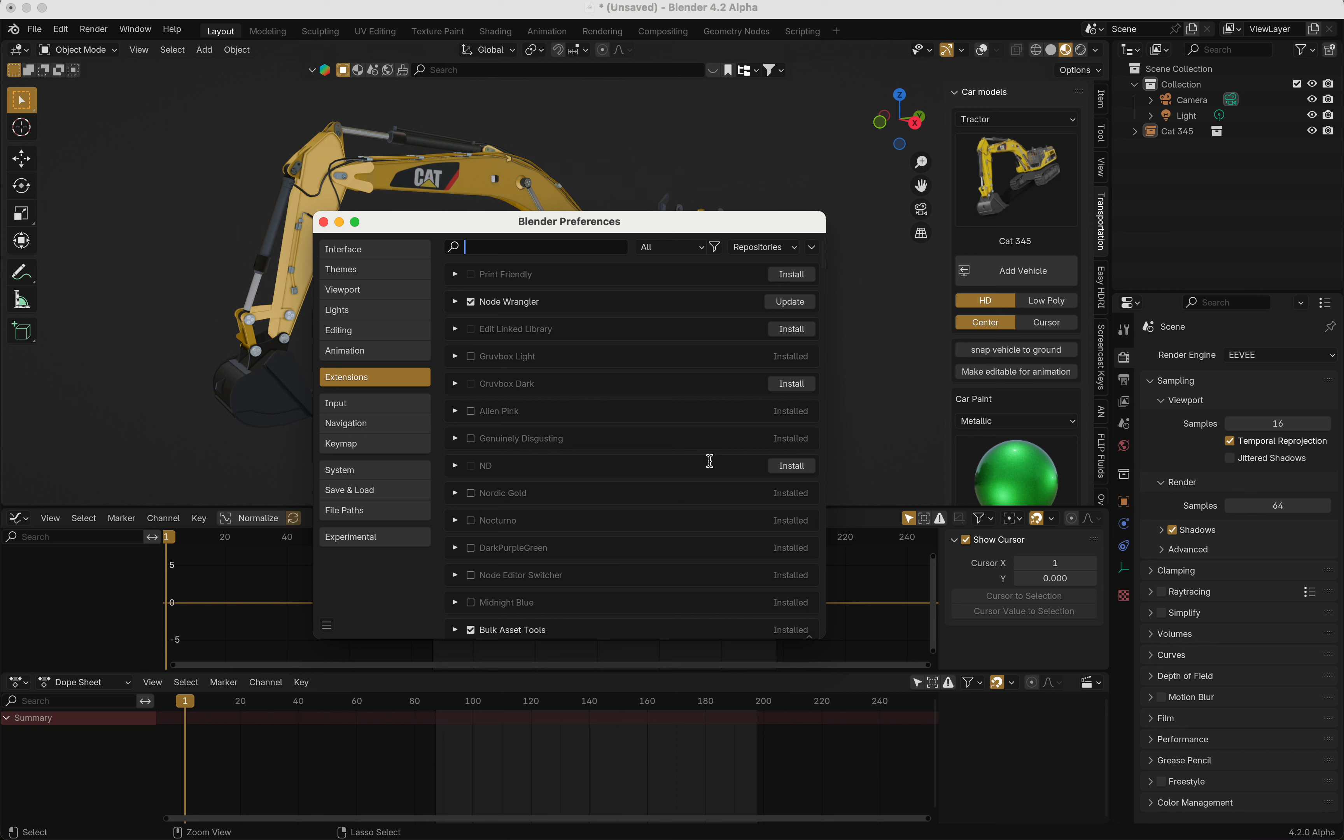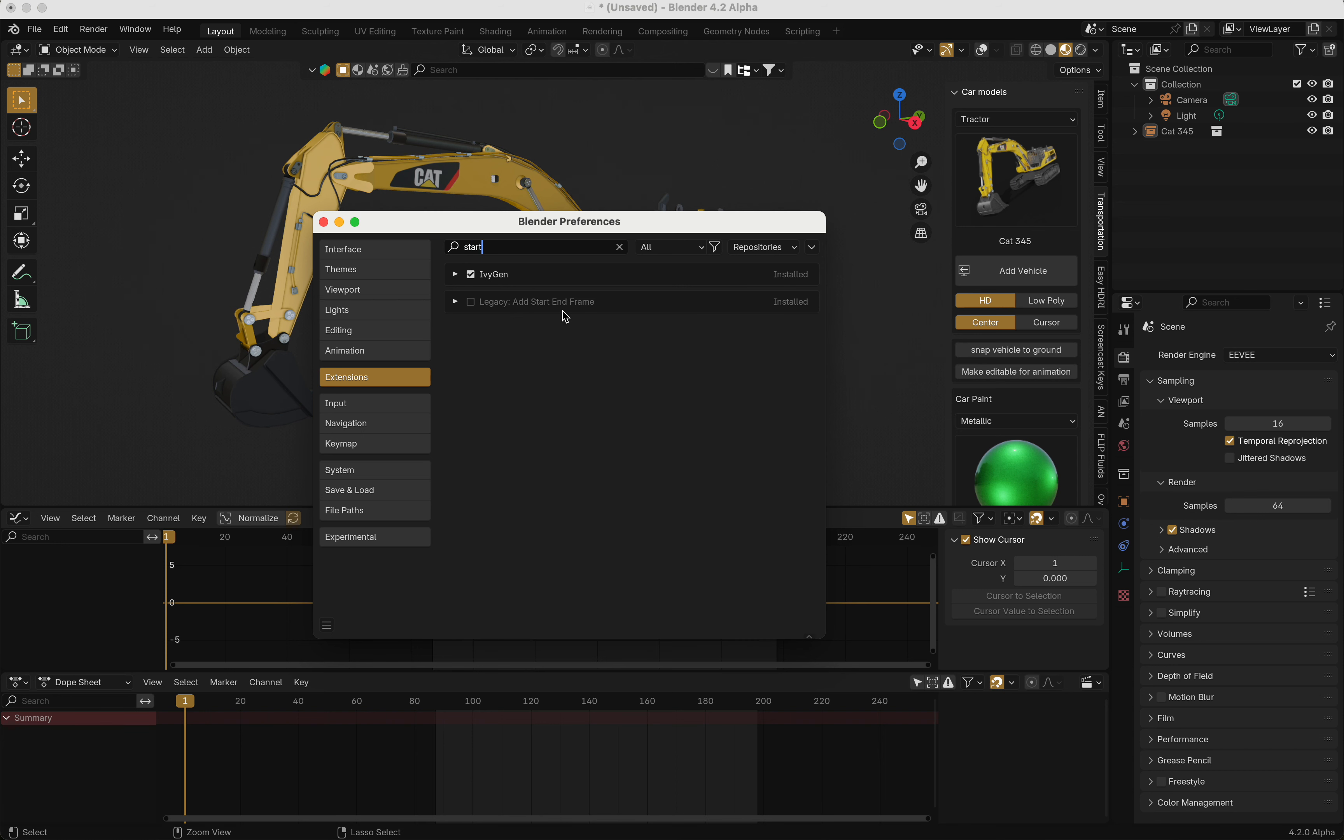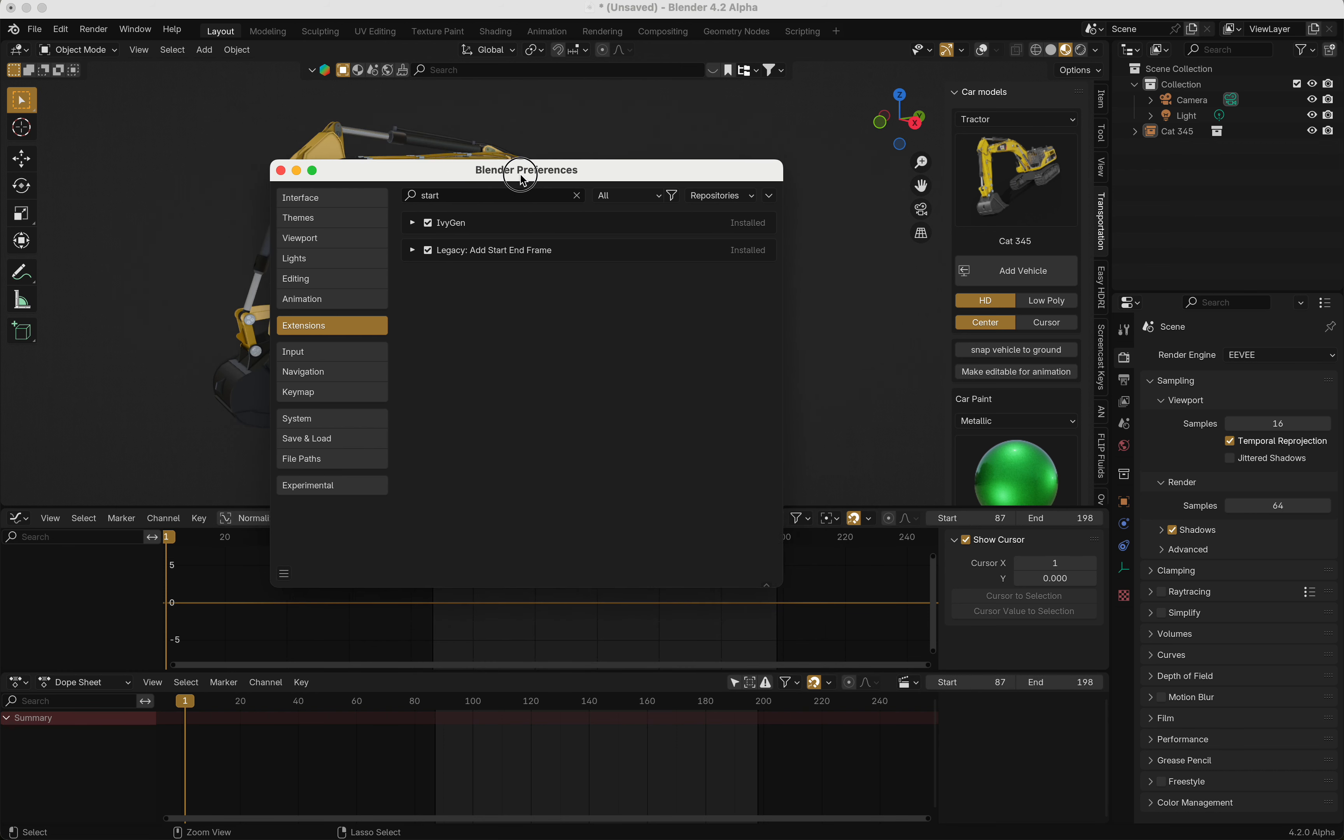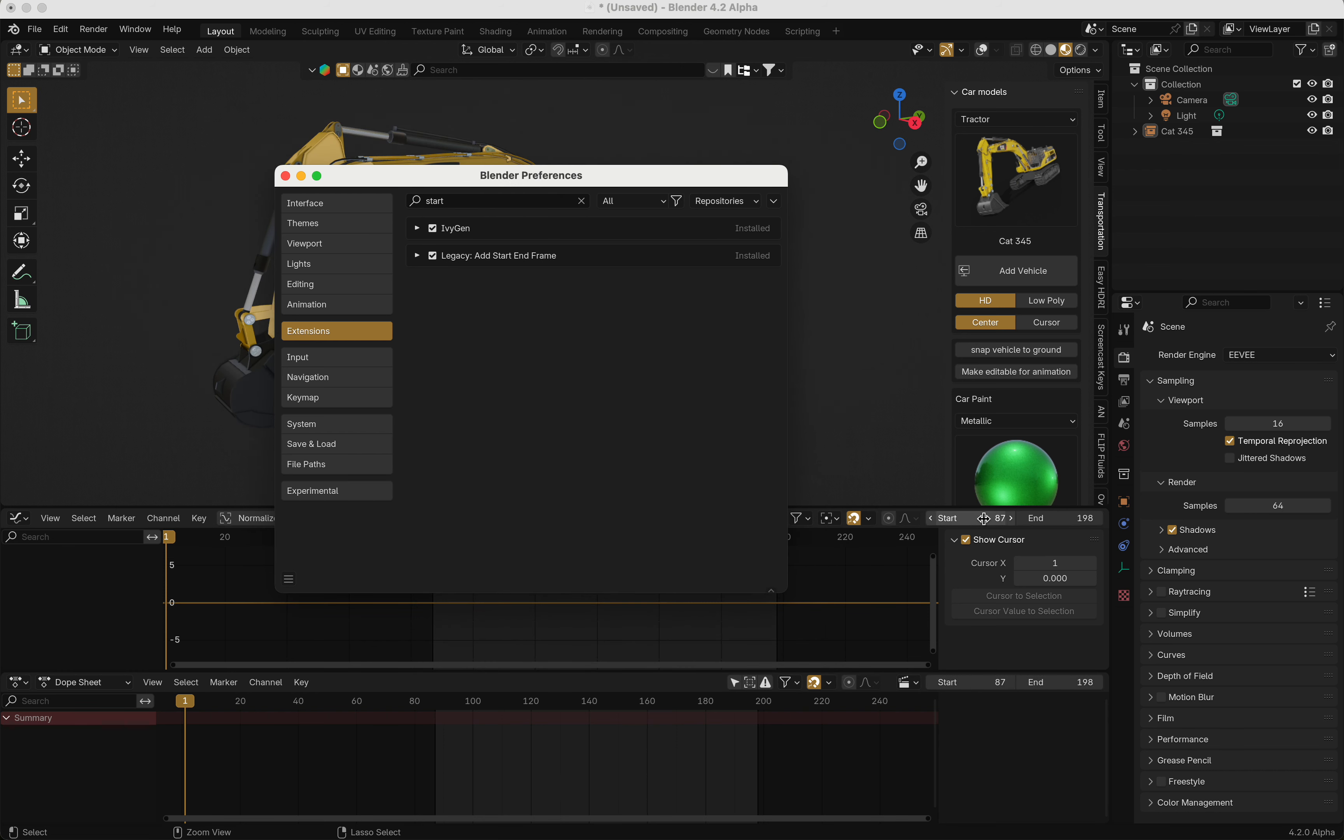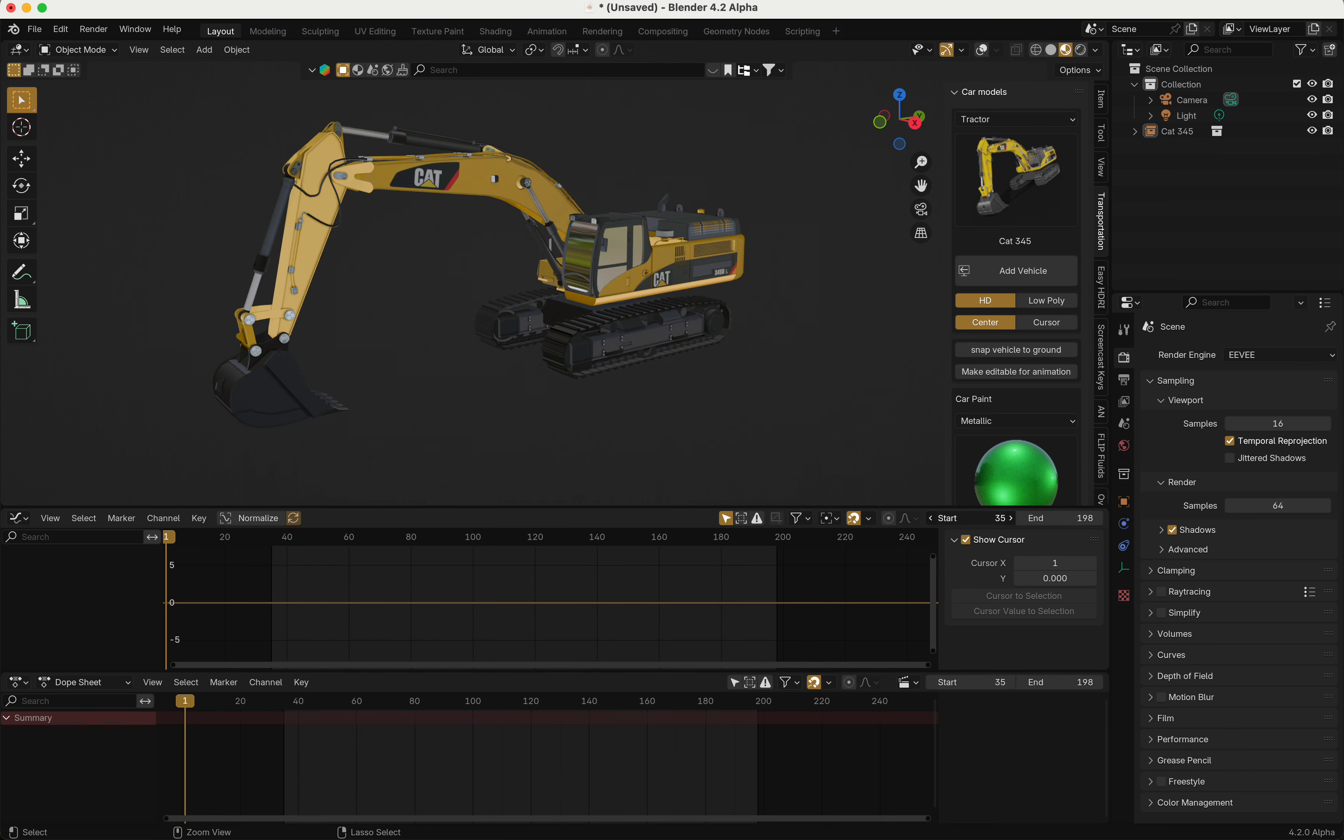You have to wait a little bit—I don't know why it's so slow. Once it comes up, you can enable it, and as you can see, now you have start and end